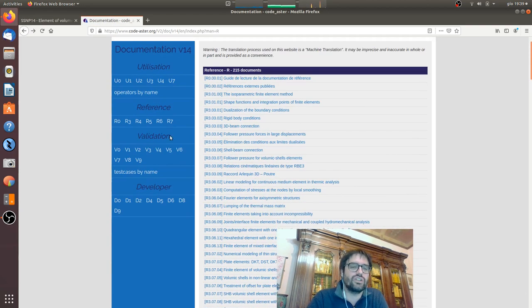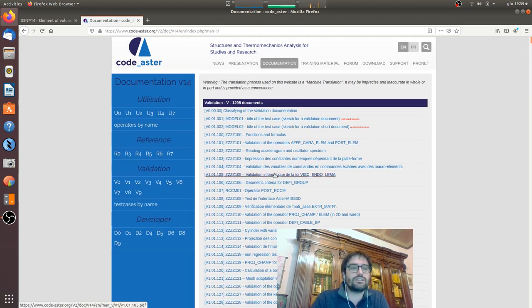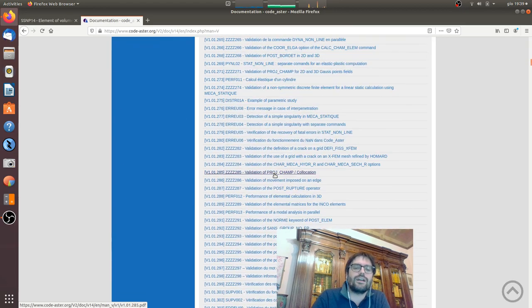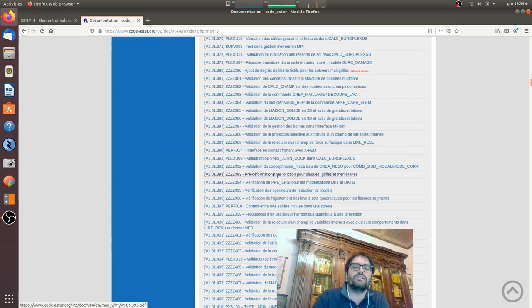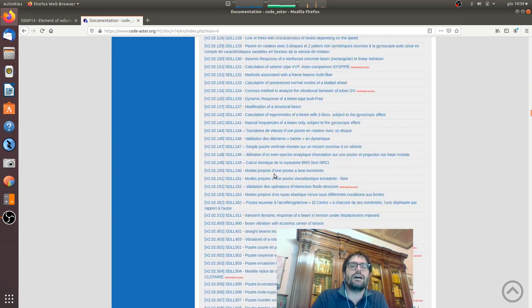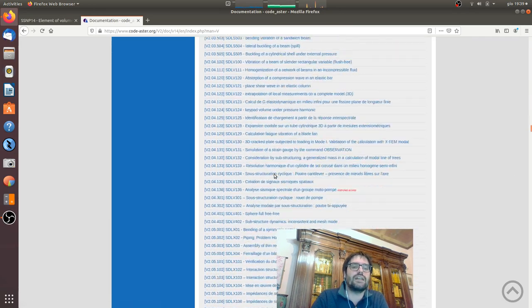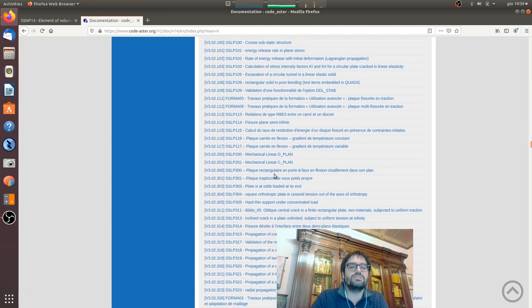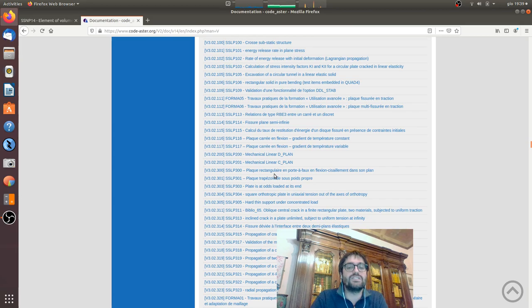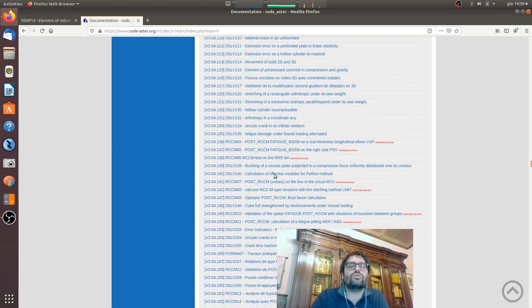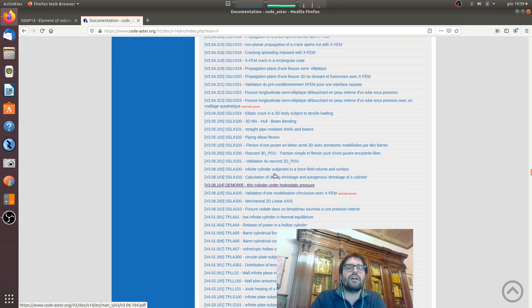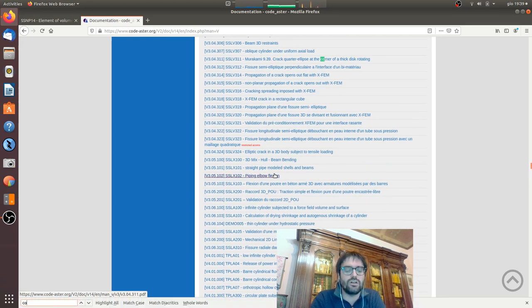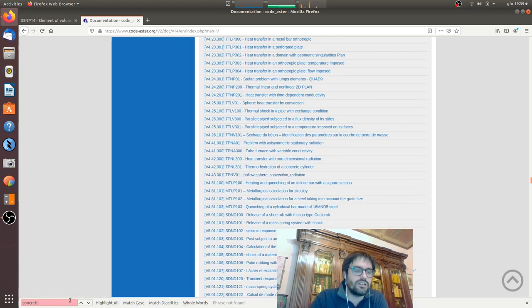The last part is the validation. What does it mean validation? It means that the team that is developing Code_Aster did thousands of examples that you can download and run and observe and study. Here there is almost all, so if you have a problem you do control F, you find what you want. Concrete, for example.